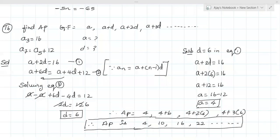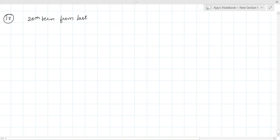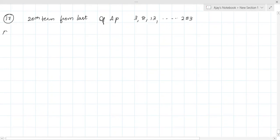Question number 17: Find the 20th term from the last of the AP: 3, 8, 13, ... 253. To find from the last, I rewrite the AP starting from 253. The common difference was +5, but from the last it becomes -5. So AP from last: 253, 248, ... down to 3.